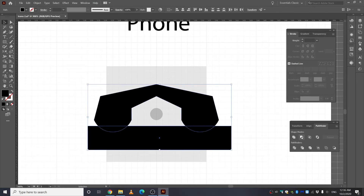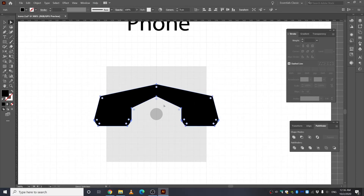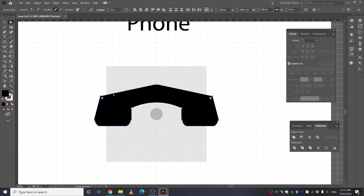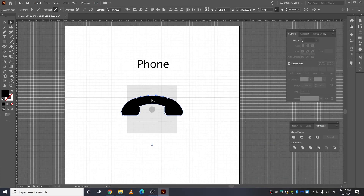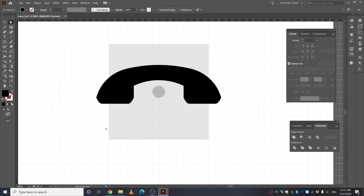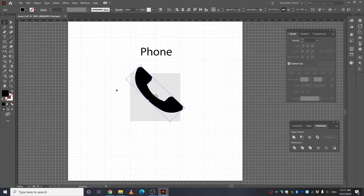Select both shapes, go to Pathfinder and Minus Front. Take the Direct Selection tool, select a point and curve it. Select additional points using Shift and curve them as well. As a final touch, curve the remaining corners slightly — maybe 6 or 5. There's your phone icon. Rotate it using the Shift key.